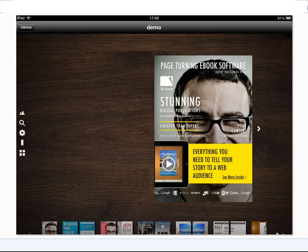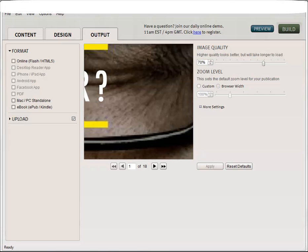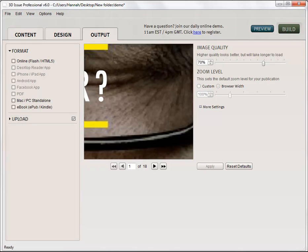So how do we do this? Well let's just jump into the 3D Issue software here and we are going to assume that we have finished creating our publications. We have added our content, added our interactivity and customizations in the design section, and we are ready to upload and create our apps.